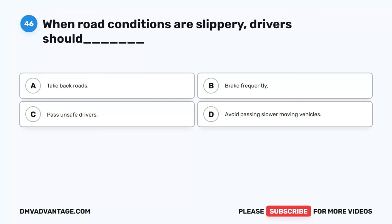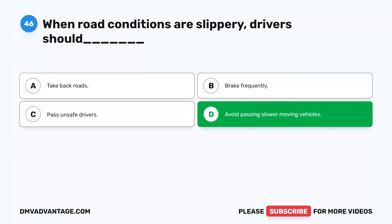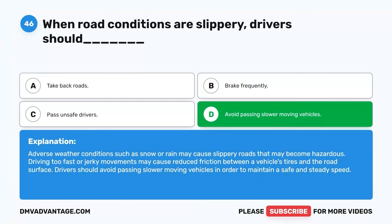Question 46. When road conditions are slippery, drivers should blank. A. Take back roads. B. Brake frequently. C. Pass unsafe drivers. D. Avoid passing slower moving vehicles. The correct answer is D. Adverse weather conditions such as snow or rain may cause slippery roads. Driving too fast or making jerky movements may cause reduced friction between a vehicle's tires and the road surface. Drivers should avoid passing slower moving vehicles in order to maintain a safe and steady speed.